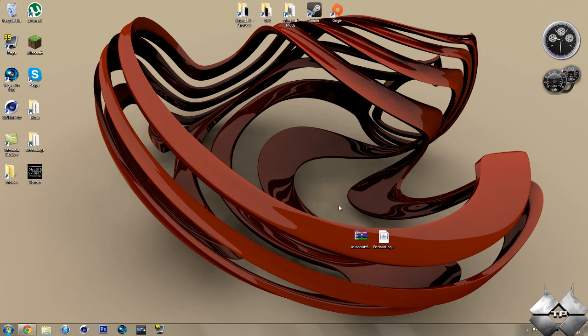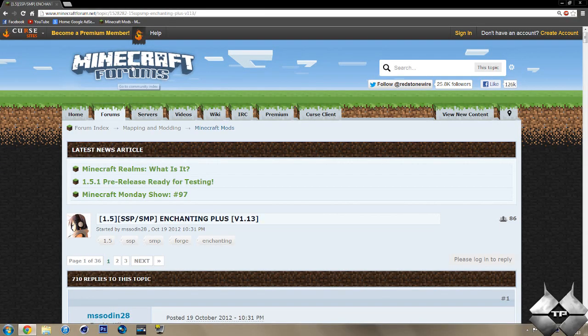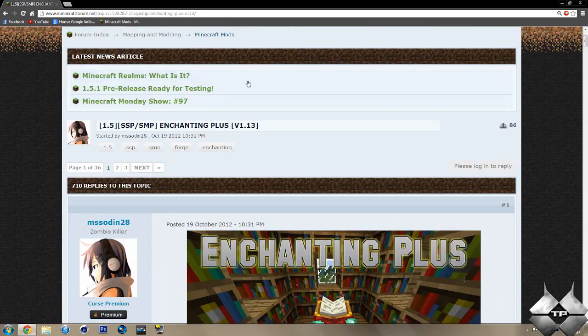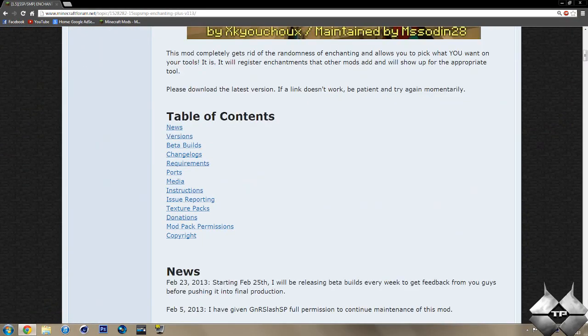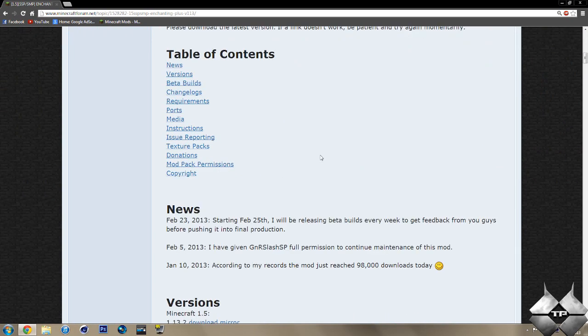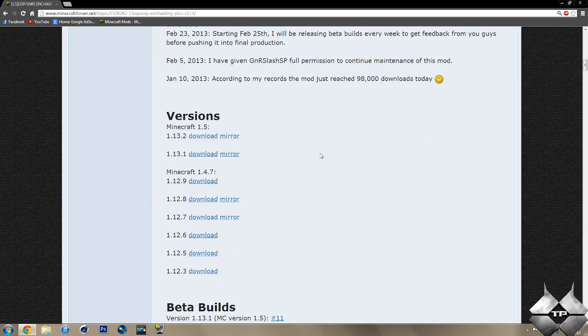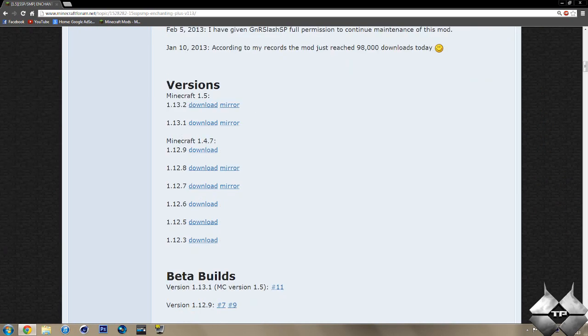You will then need to download Minecraft Forge and the enchanting plus mod itself. So to get these two files, I'll go ahead and give you a link to this page in the description. So if you scroll down, you have your table of contents with all your information. But we're going to want to go down to the versions right here. And we're going to be downloading two things off of this page.